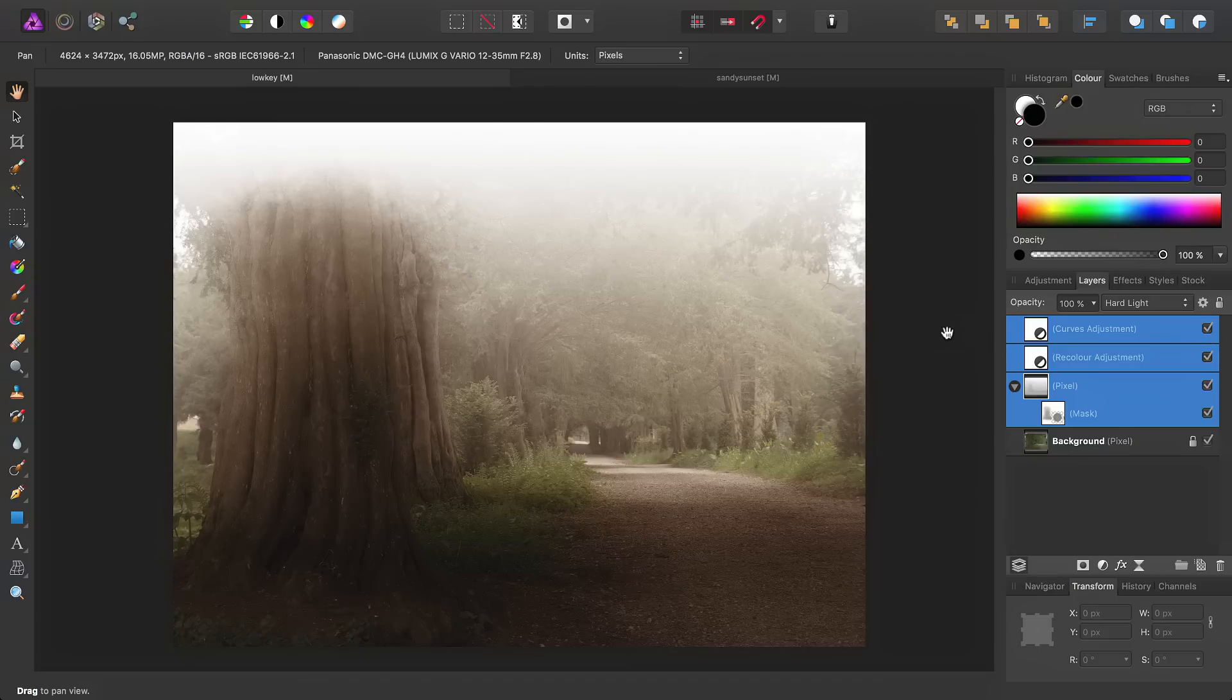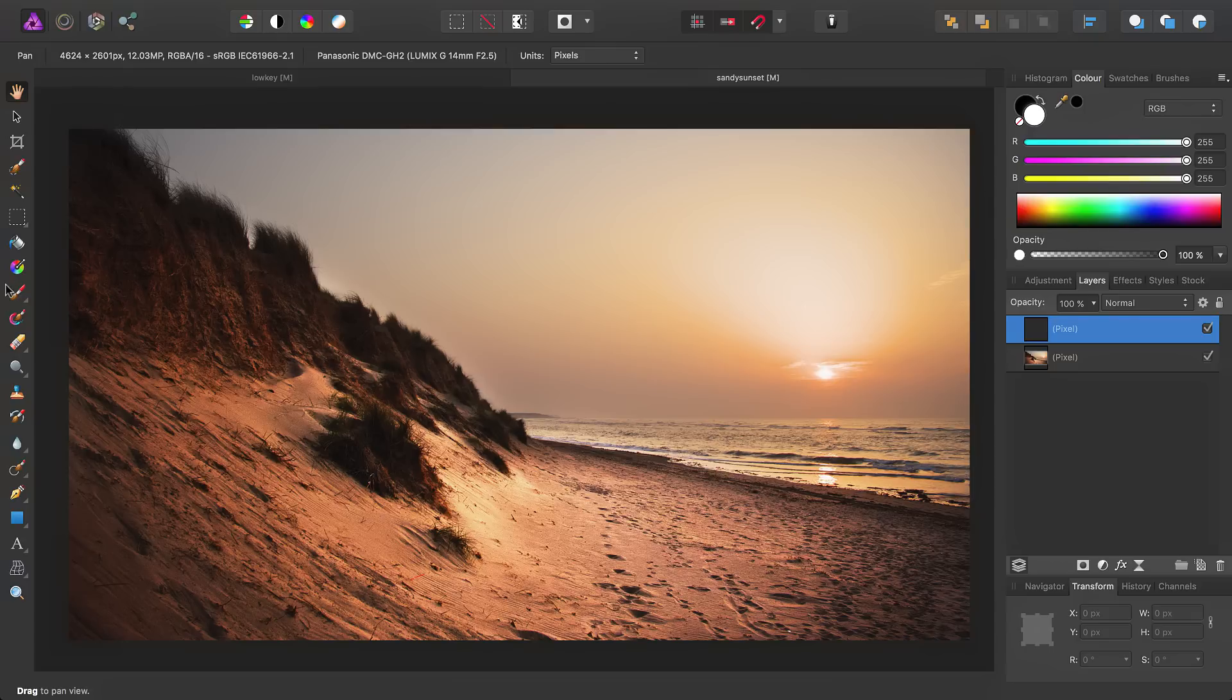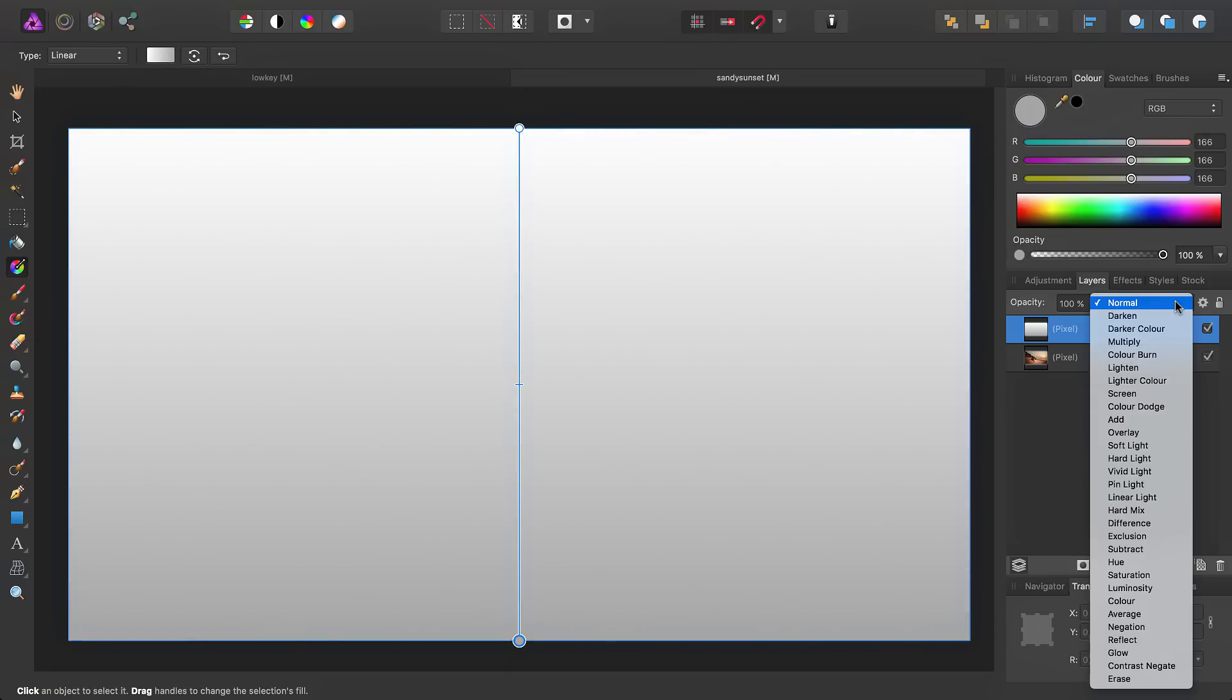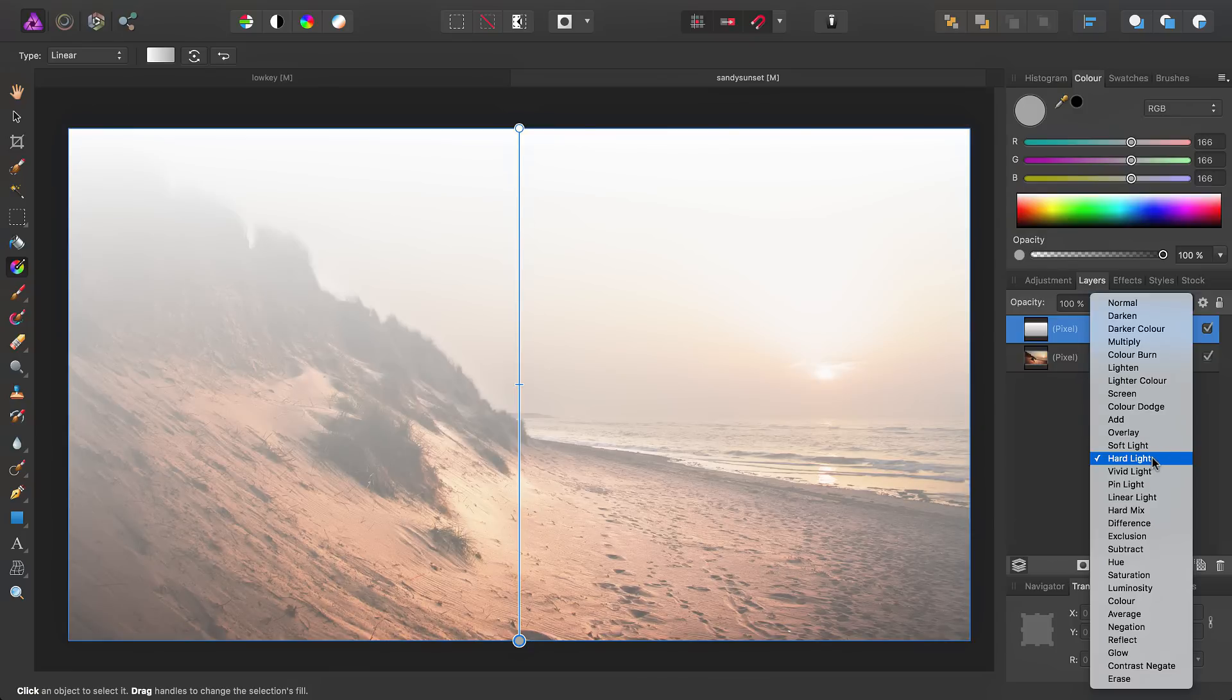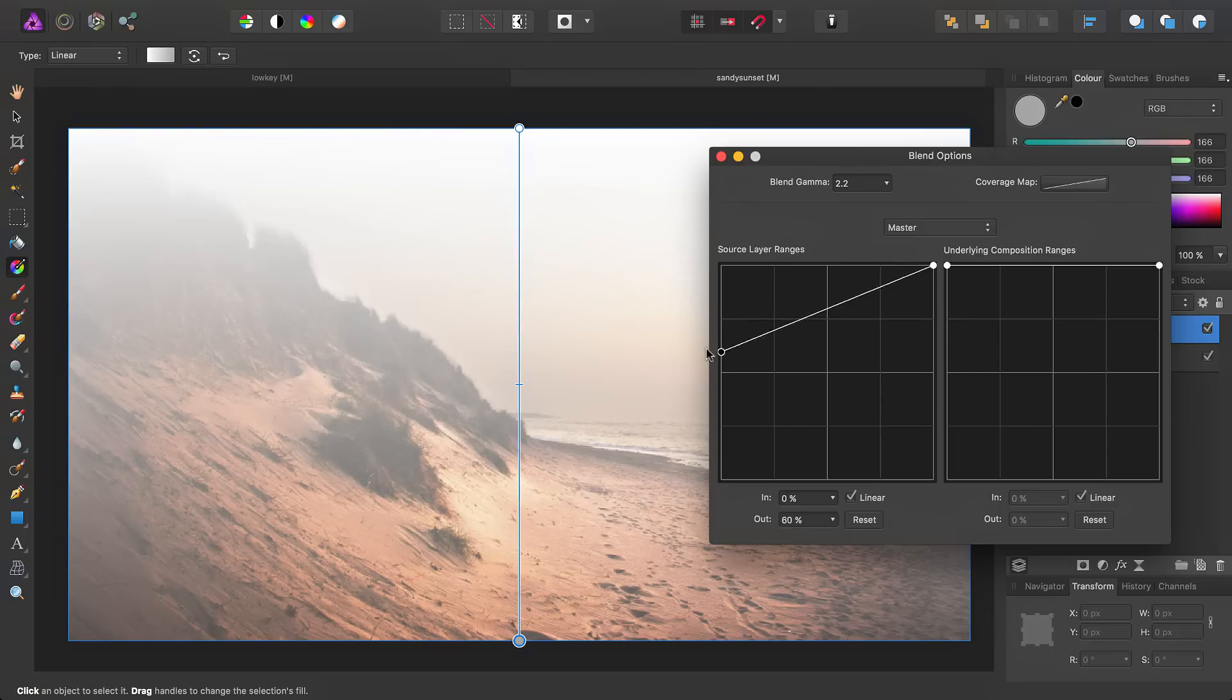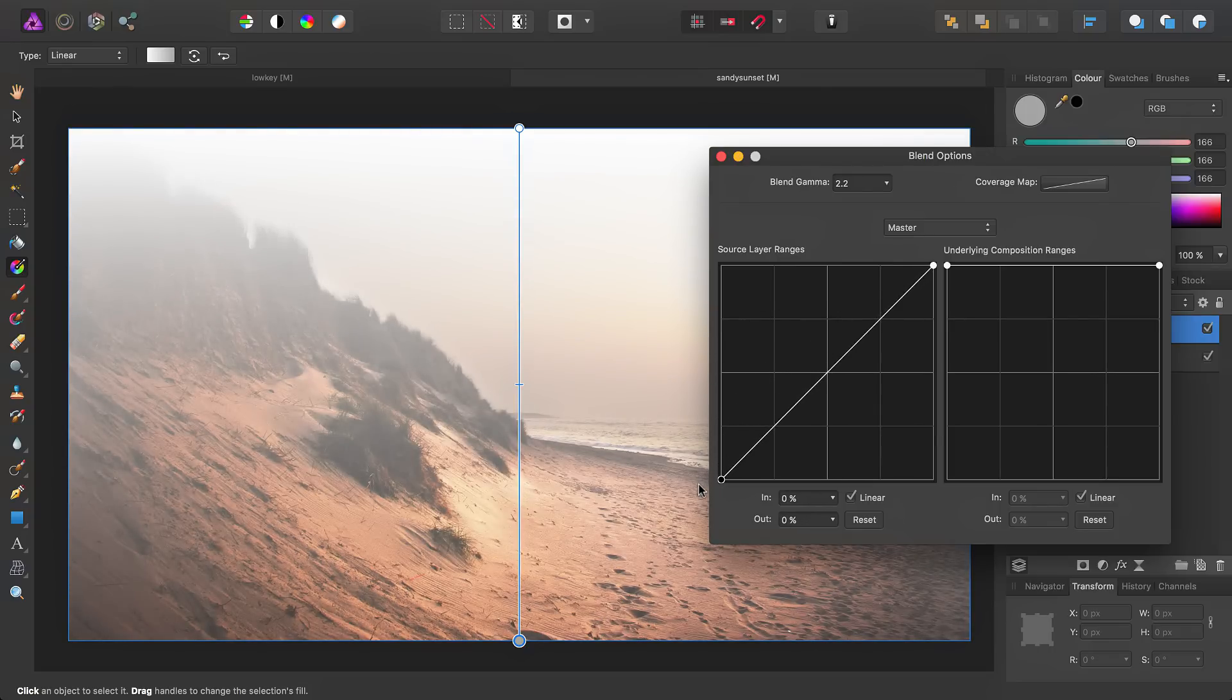Let's try a similar technique with another example. This shot is actually more interesting to begin with, but we'll add a pixel layer like before, select the gradient tool, click-drag down for our gradient, set the blend mode to hard light, and once again go into the blend ranges dialog.